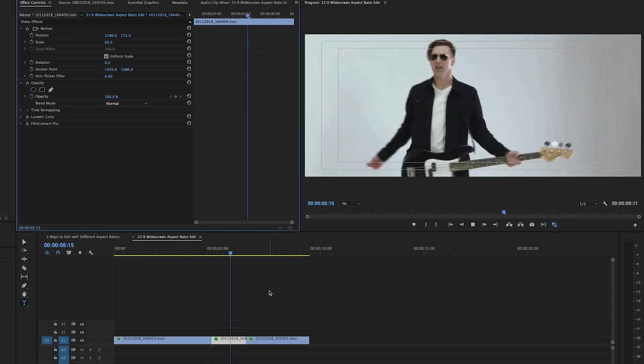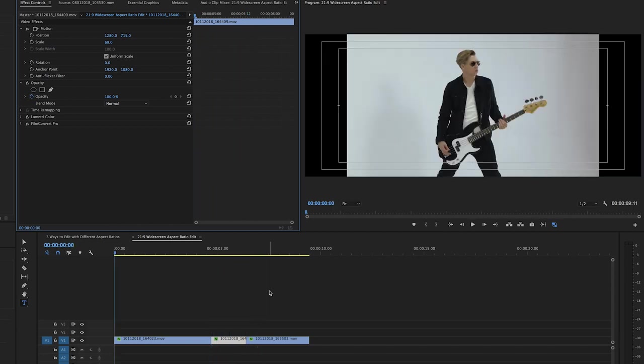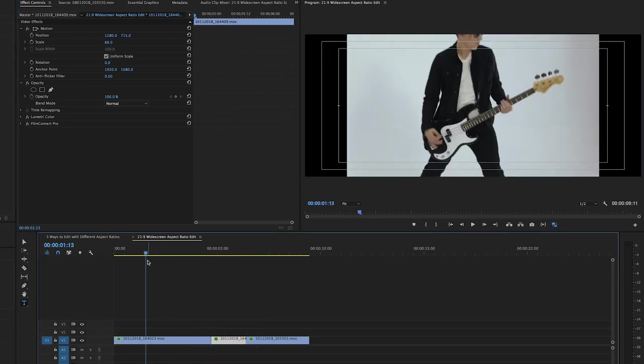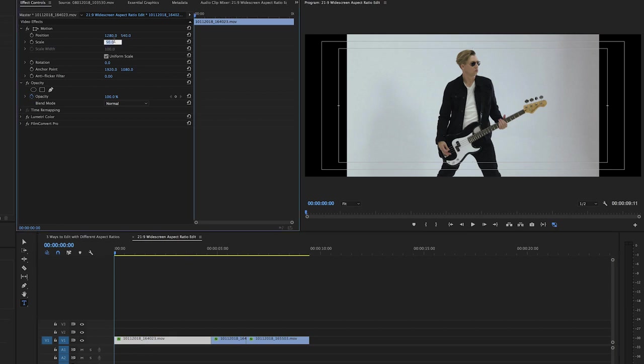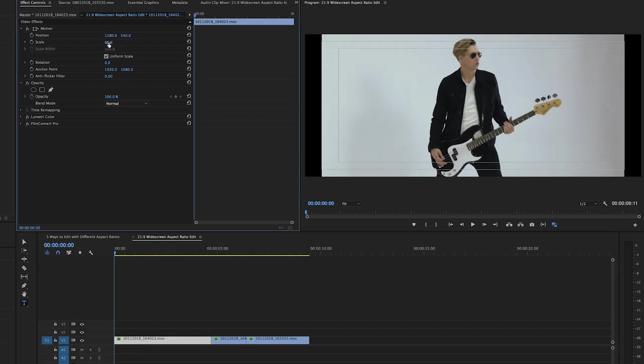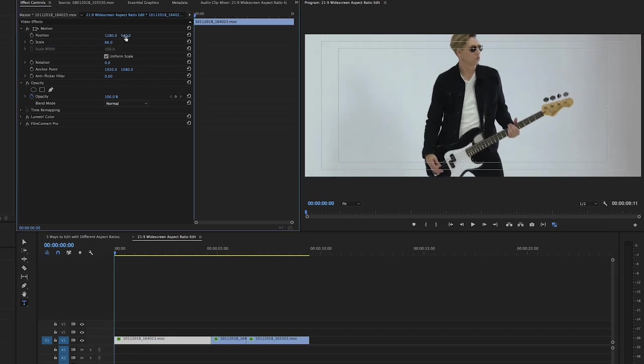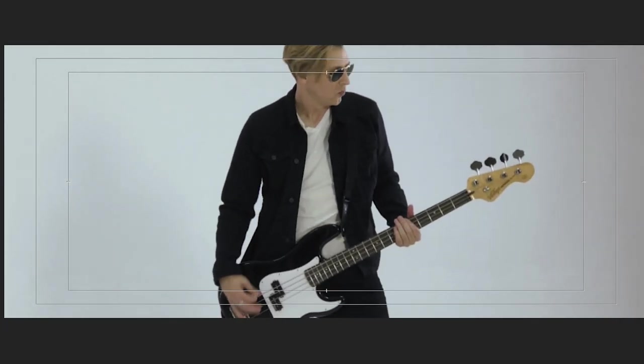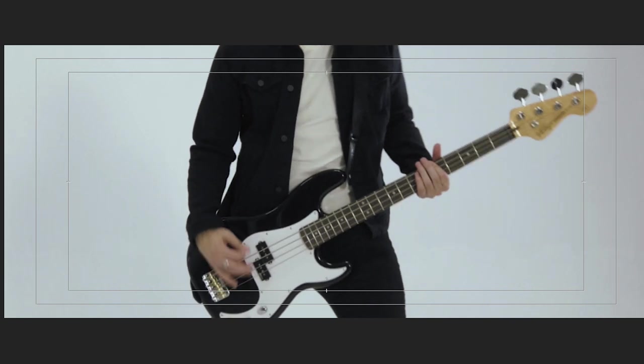Now I'm going to do this on these next clips too and I'm speeding through this. The same process on each clip here.